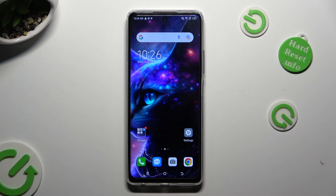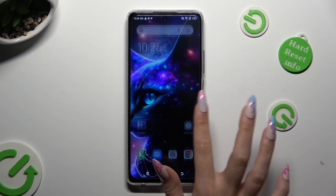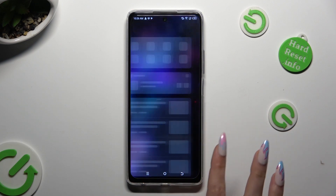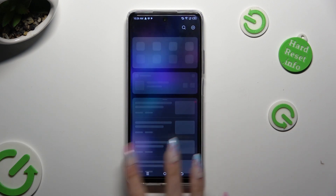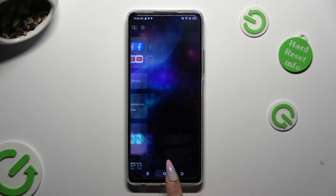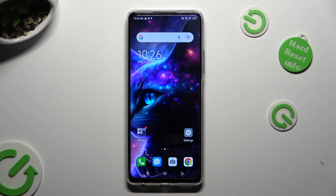As you can see, after that the theme of my device has changed. If you wish to go back to your default one,